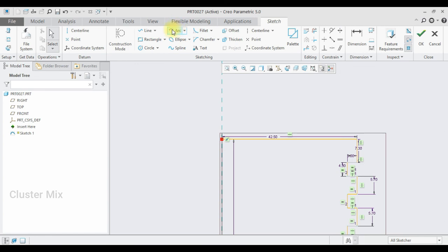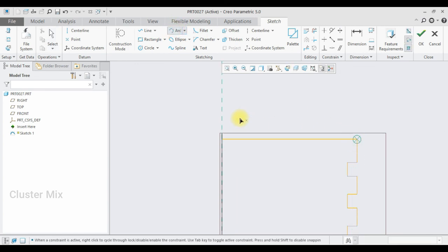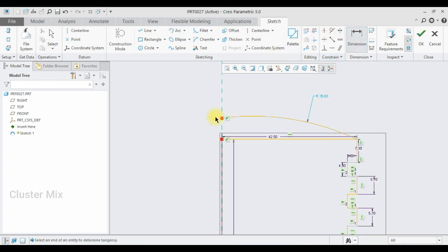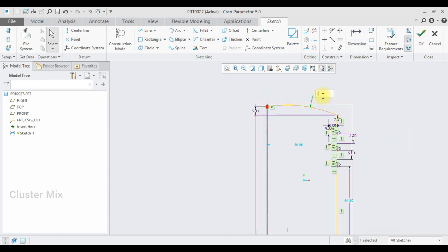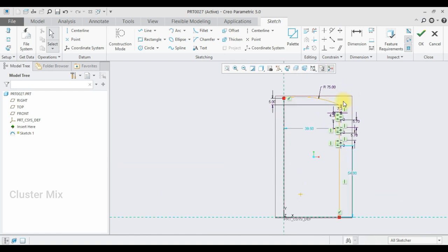Now I am going to select the arc command. Select the first point and this point and I am going to draw an arc like this. I want this dimension value as 5. Let me delete this one and enter the radius value as 75. And this distance, let it be 42.5.